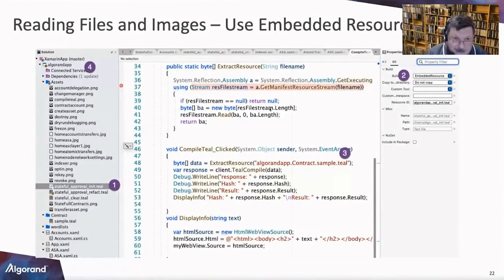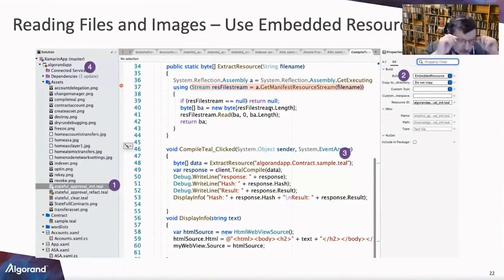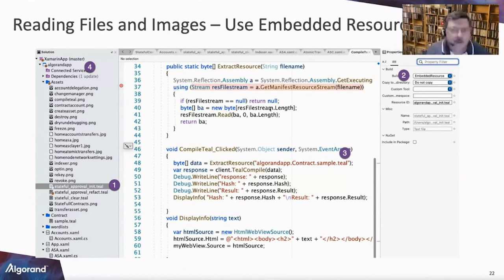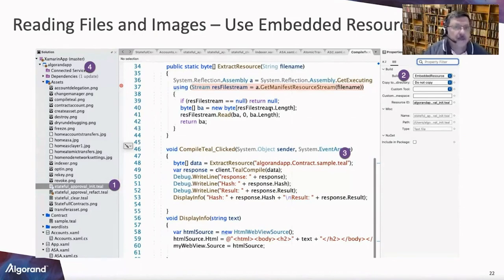Here's a Teal file as an example. You bring up its properties and select 'Embedded Resource.' You refer to it in code by the project name, folder, and filename. The code uses a manifest resource stream — about half a dozen lines — to read an embedded resource. One downside is it makes your DLL fatter. I had to use a hybrid approach for one app that was too large to upload to the store.